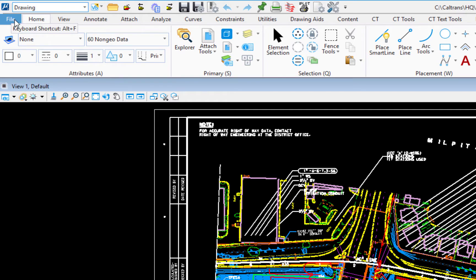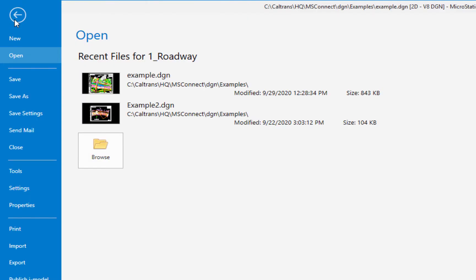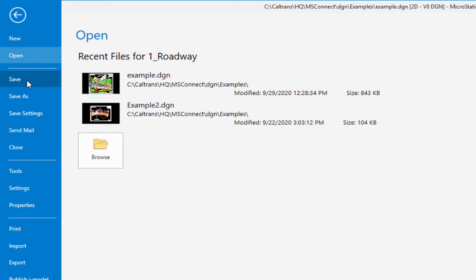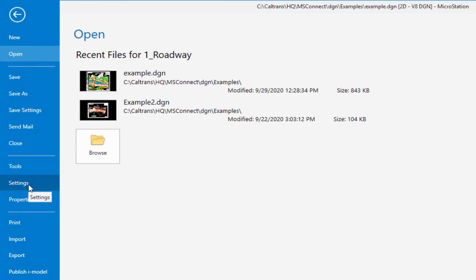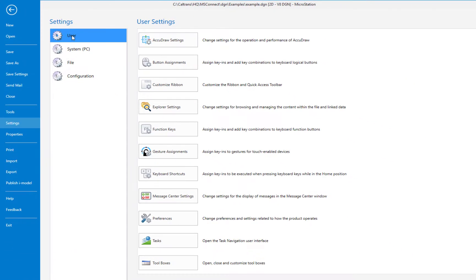The first tab we're going to look at is file. This takes us to what is called the backstage. On the backstage, you're going to have things like new file, open, save, things like that.